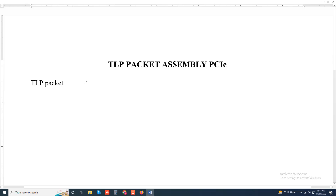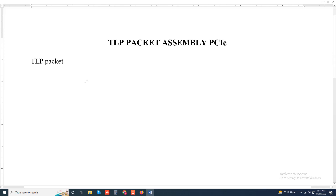Assalamu alaikum, welcome to my another new video. Today I will discuss about TLP packet assembly, PCI TLP packet assembly, PCI packet assembly.